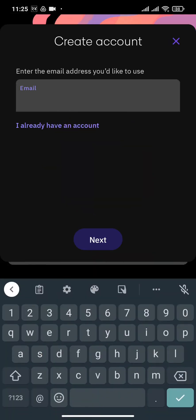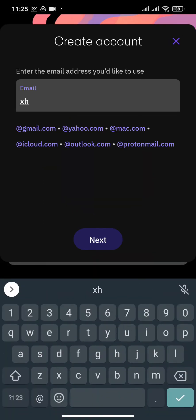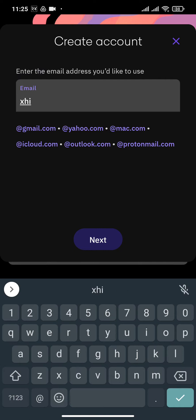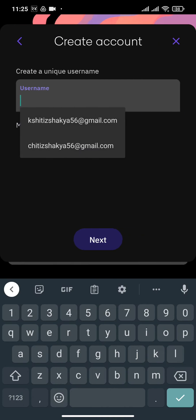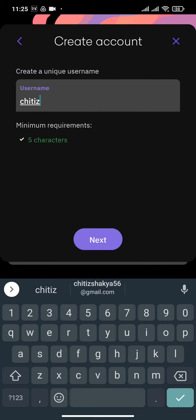Enter your email address. When you're done entering the email address, tap on next. Next, you'll need to create a username. When that's done, tap on next again.